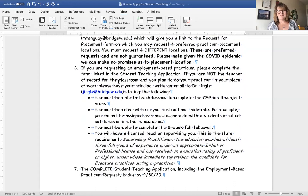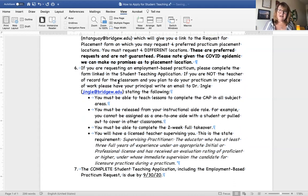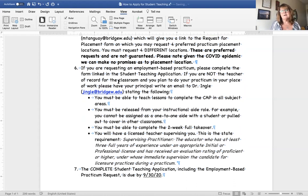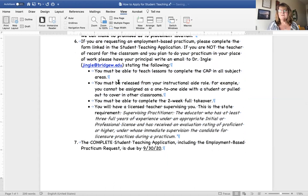You must be released from your instructional aide role — you cannot be assigned as a one-to-one during the semester you are student teaching. You can work as a general aide in the classroom but may not be pulled out to cover other classes. You must also be able to complete a two-week full takeover of the classroom with a licensed teacher supervising you. The complete student teaching application, along with the practicum and employment-based practicum request, are all due by September 30th.